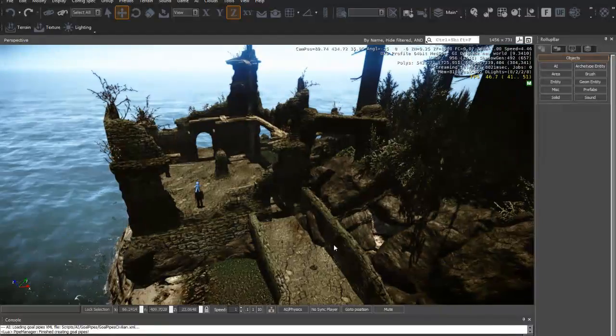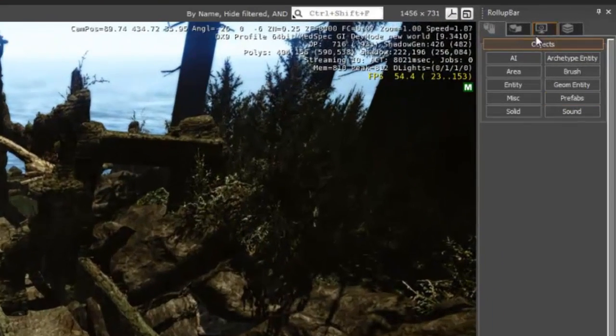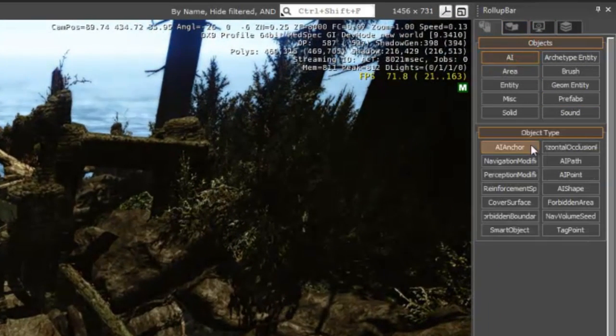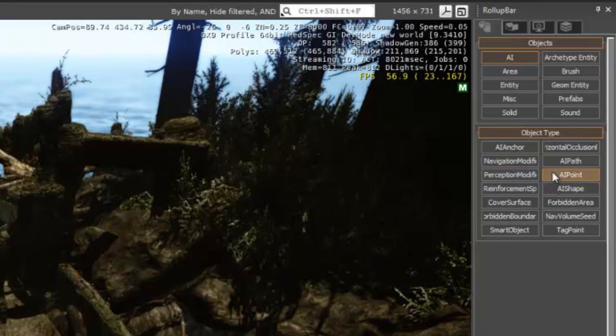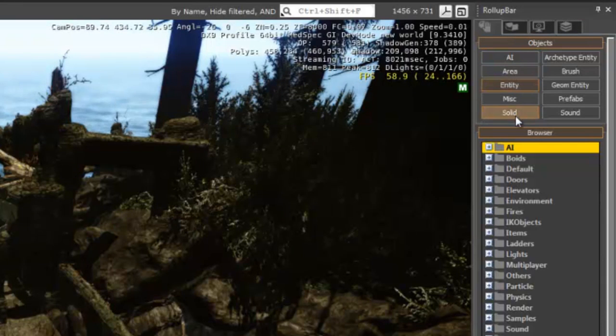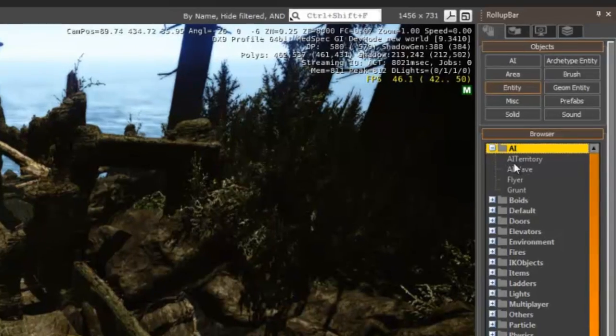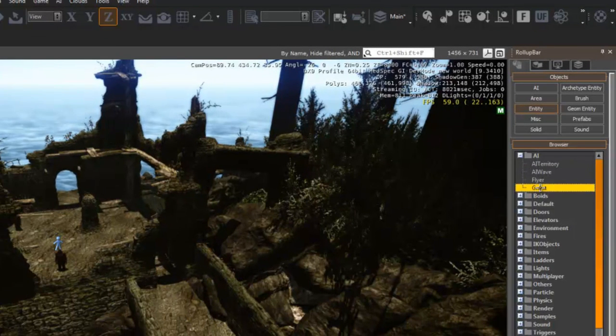Okay, now I'm going to place an AI here. First I'm going to the rollout bar. It's under Entity, and you're going under AI, and you find a grunt.